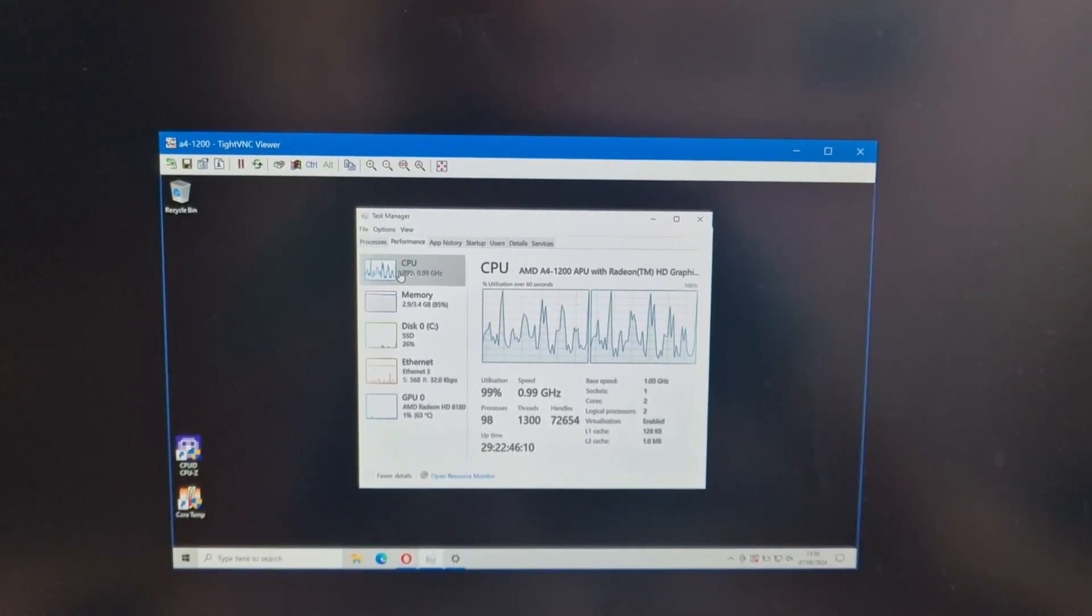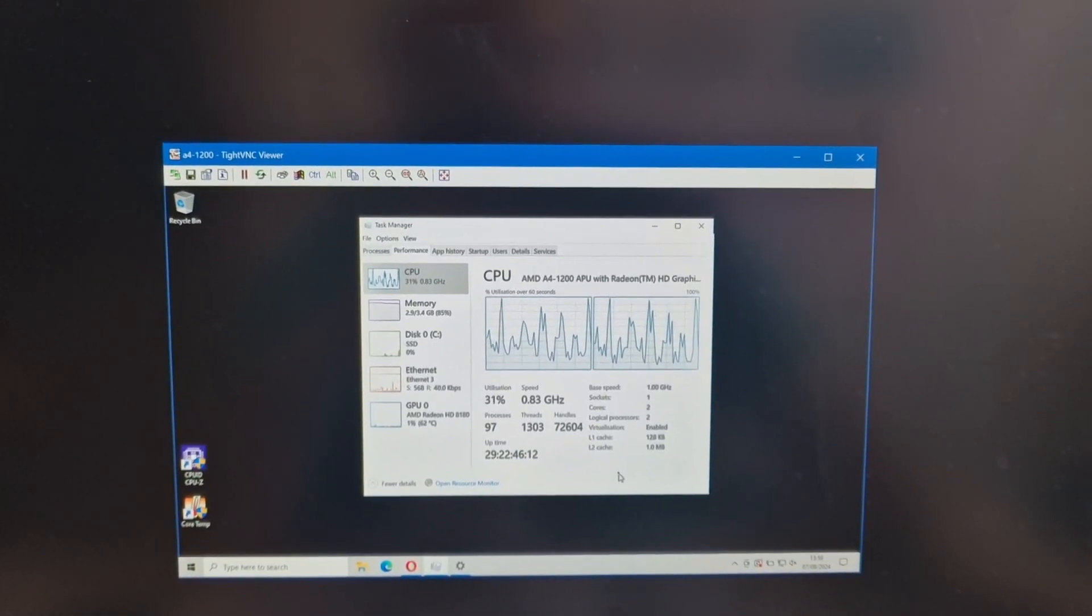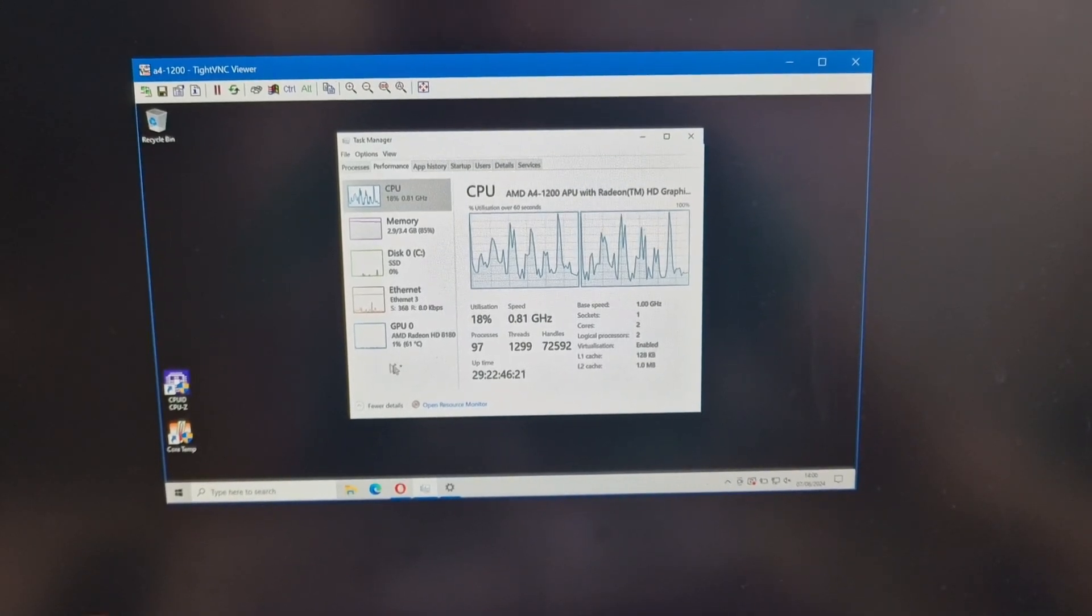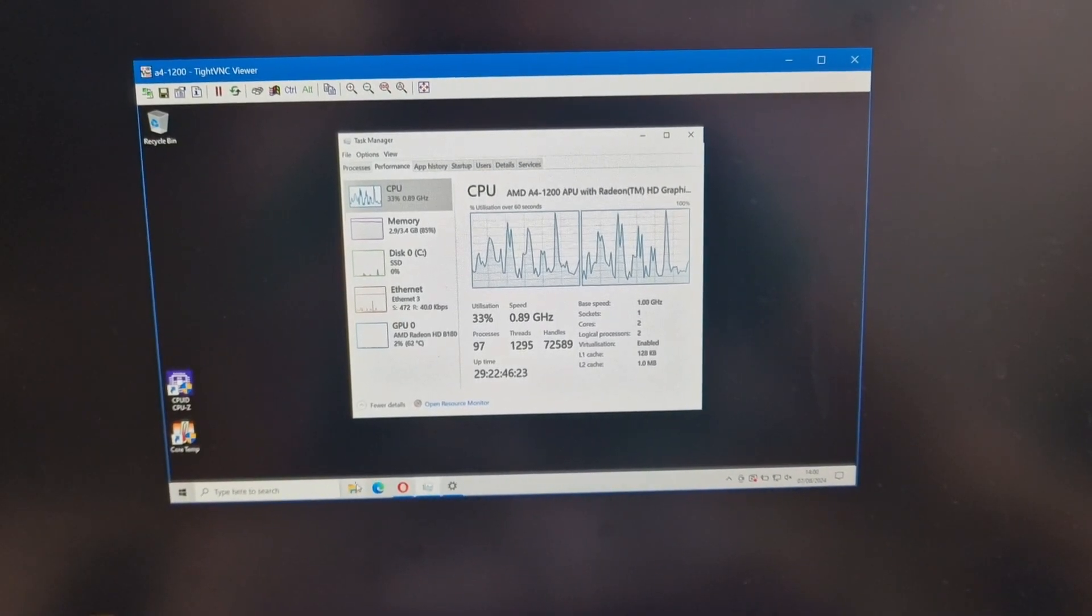This processor is 3.9 watts. So yeah, it's a neat little system.